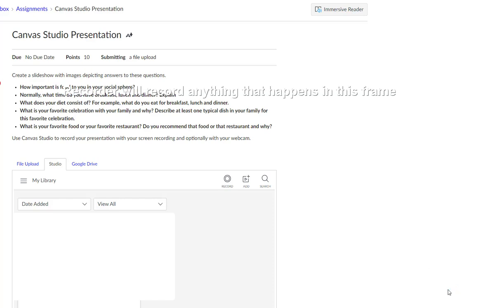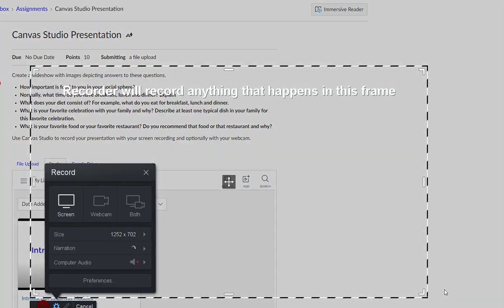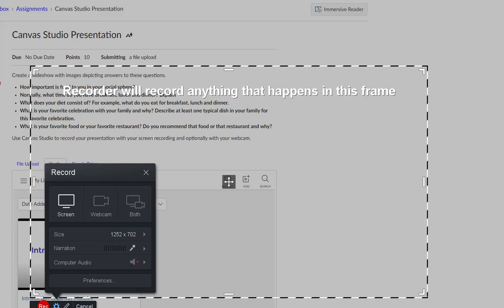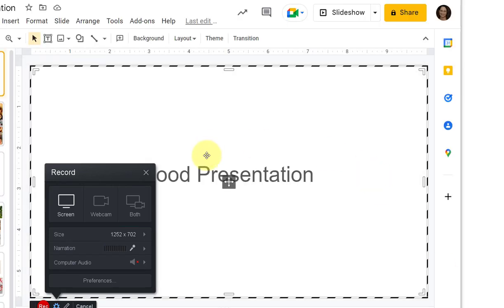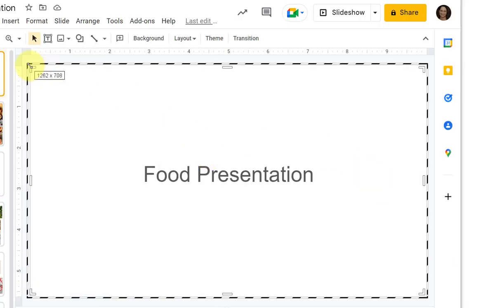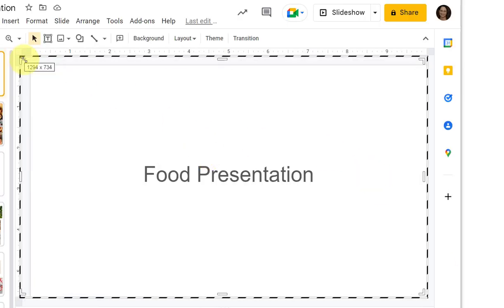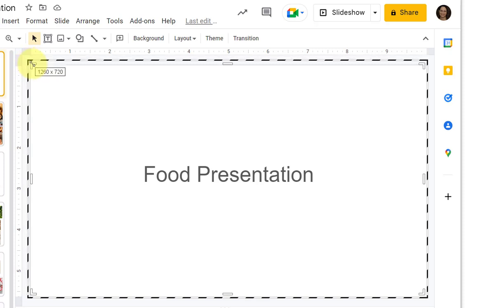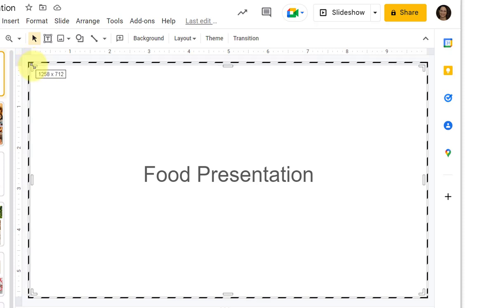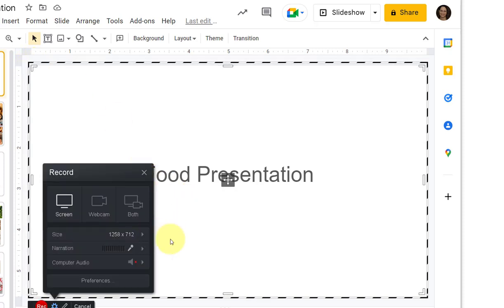Once the recorder loads, you'll have the ability to choose Screen or Webcam or both. You'll want to then bring up your slide presentation and drag the frame to match the part that you want recorded on your screen.